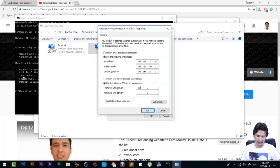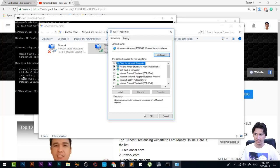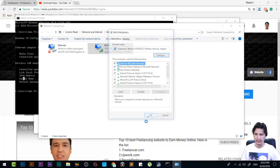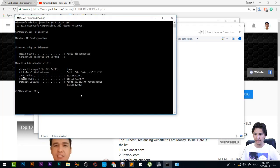Here also, you're going to write 192.168.10.1. After that, you're going to press OK and OK.